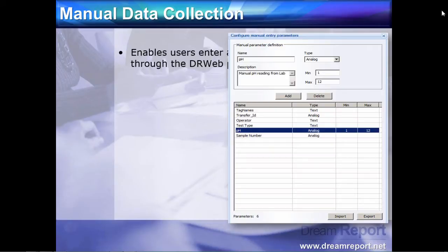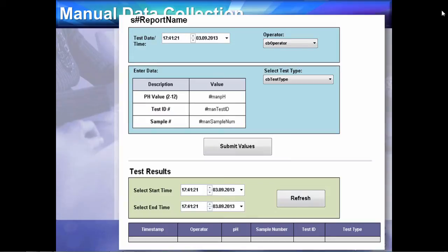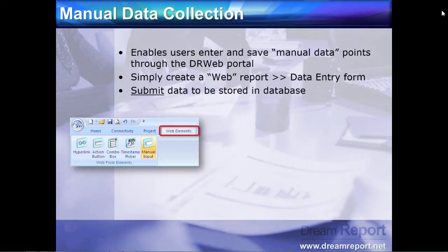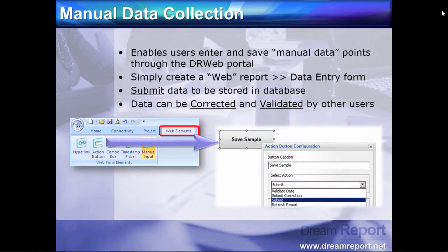Once the driver has been configured with the manual data points, you simply create a web report, which is essentially a data entry form. You can submit data to be stored in the database, and data can even be corrected and validated by other users, which of course can be secured and audited.